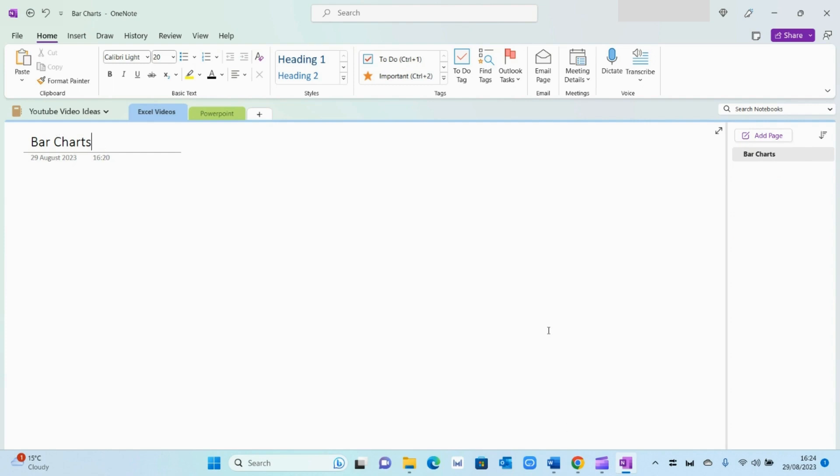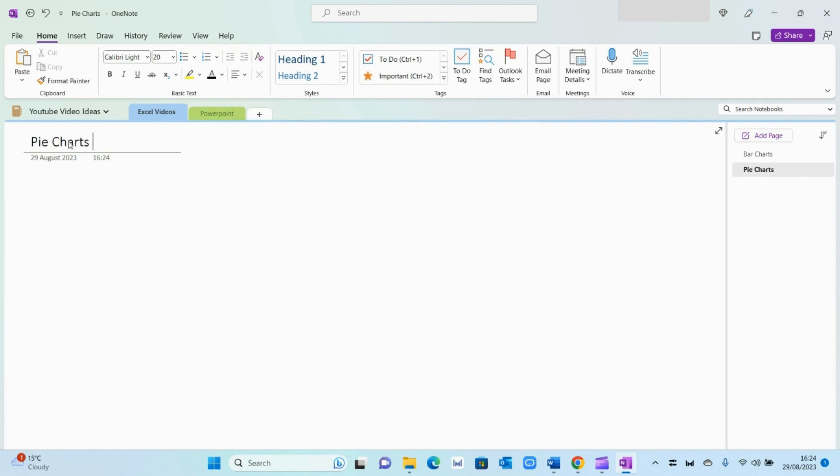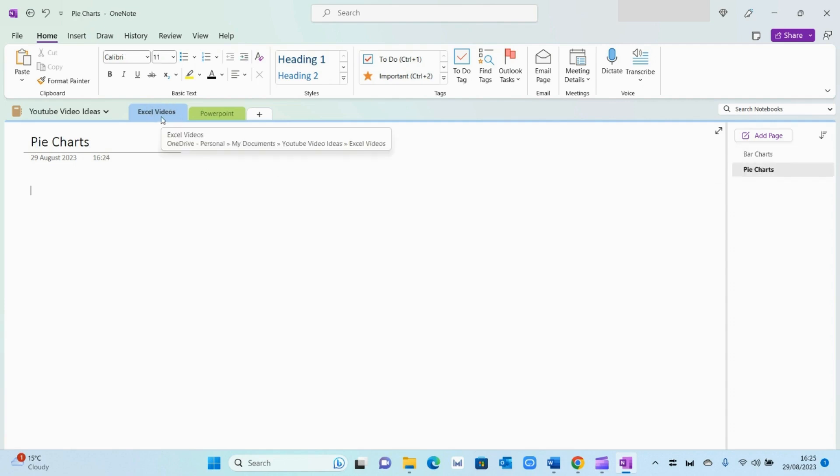Adding pages is also really simple. All you need to do is press this button right here, add pages. And then again, same concept. I'm going to write something else in here. I'm going to say pie charts. As you can see, I've got two different pages within my section of Excel Videos.